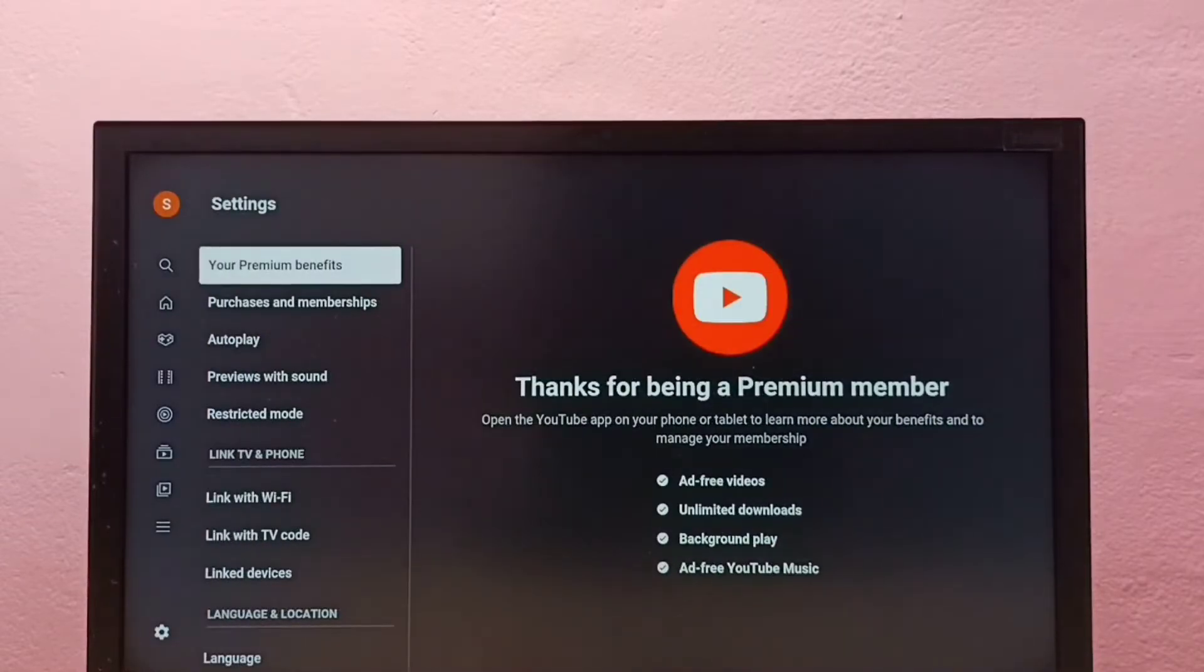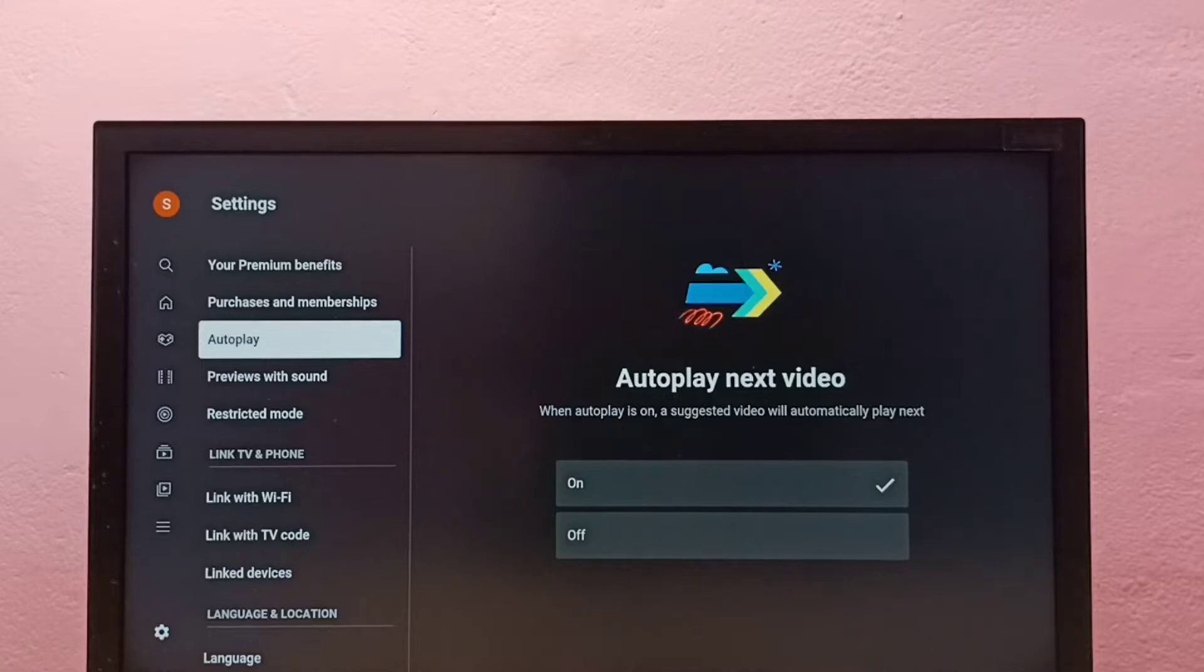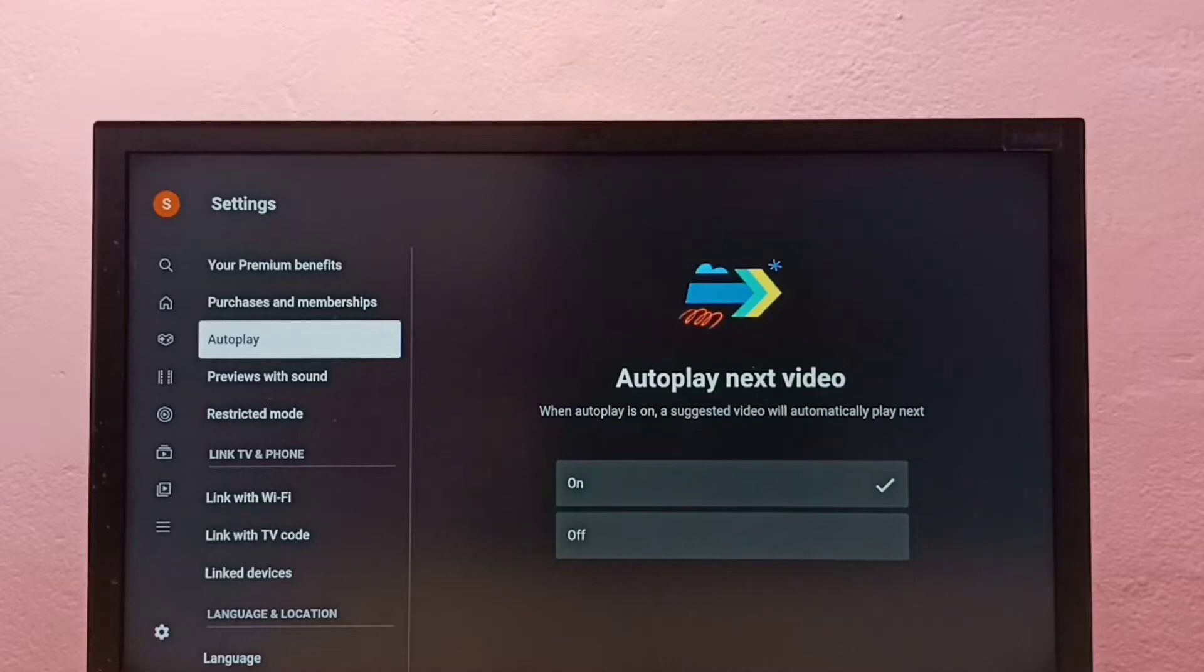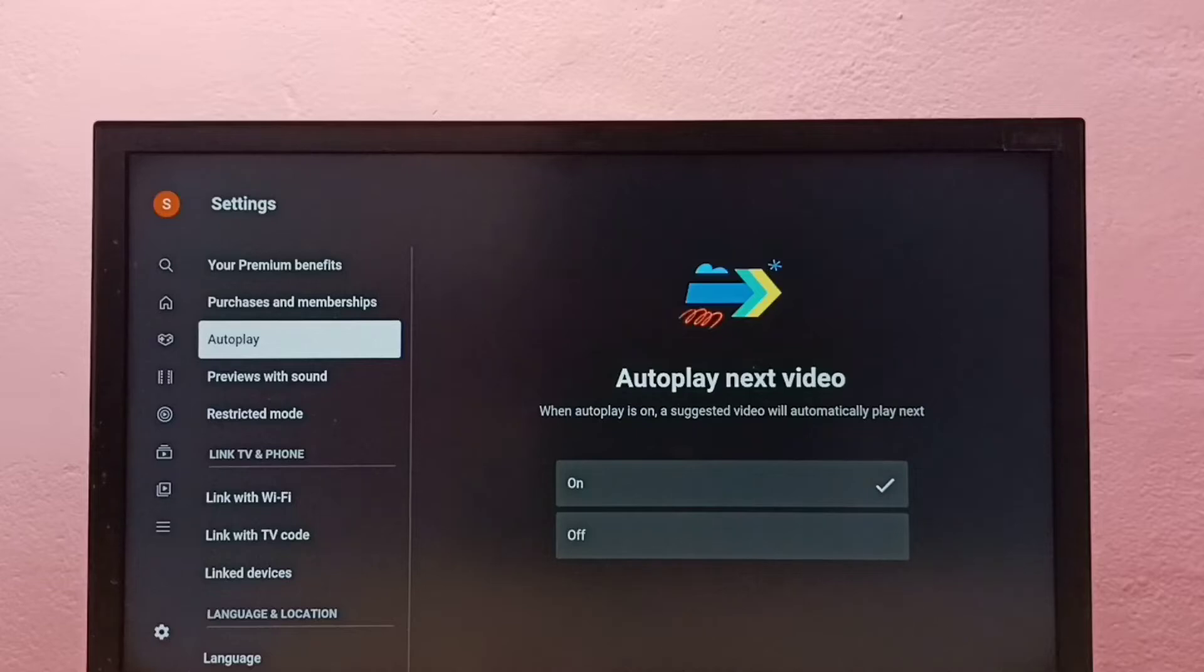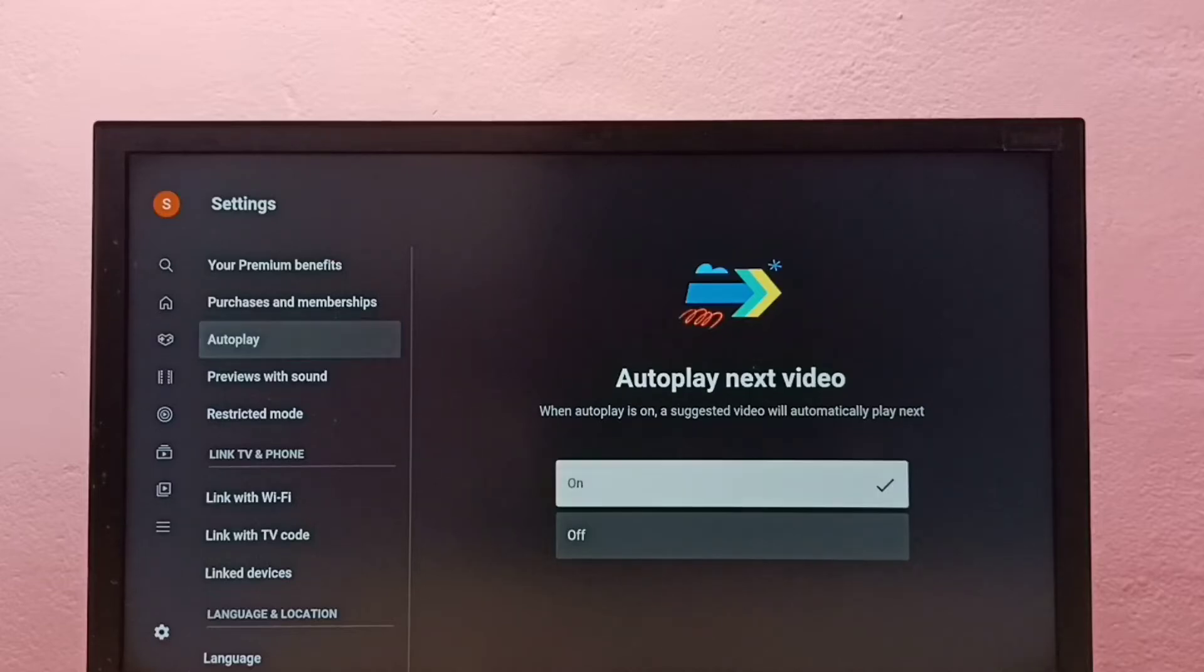Here we can see Autoplay. Select it - Autoplay next video. When autoplay is on, a suggested video will automatically play next. You can see right now it's on.